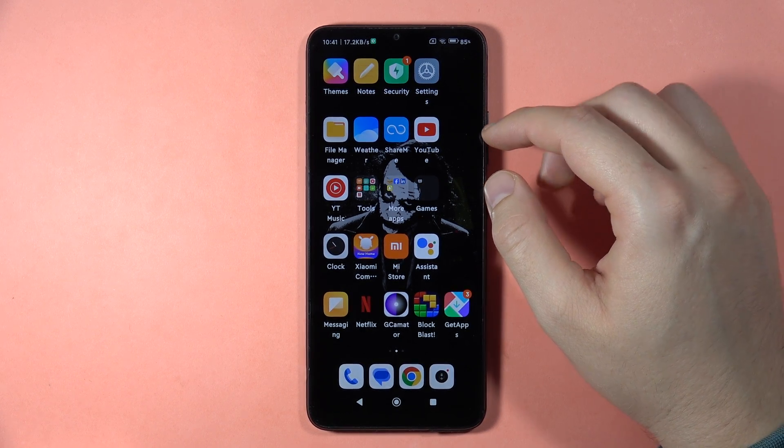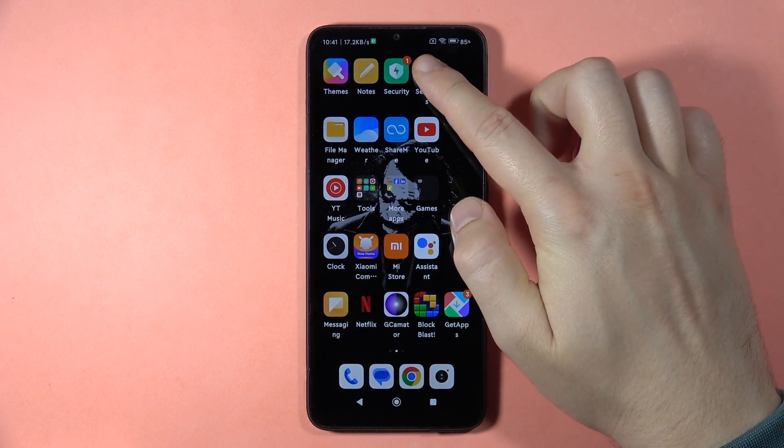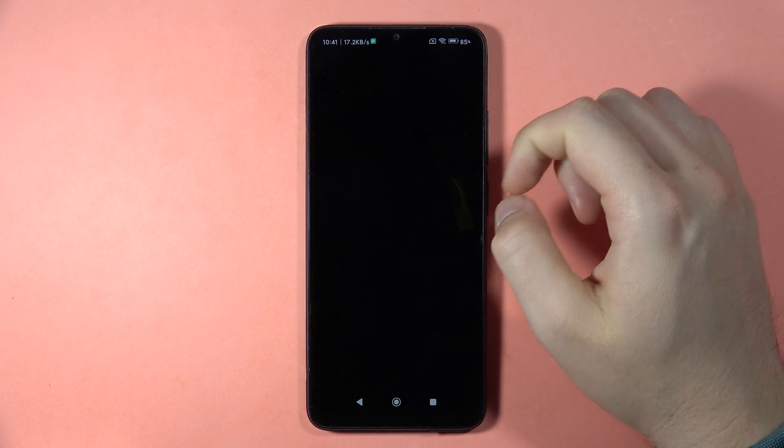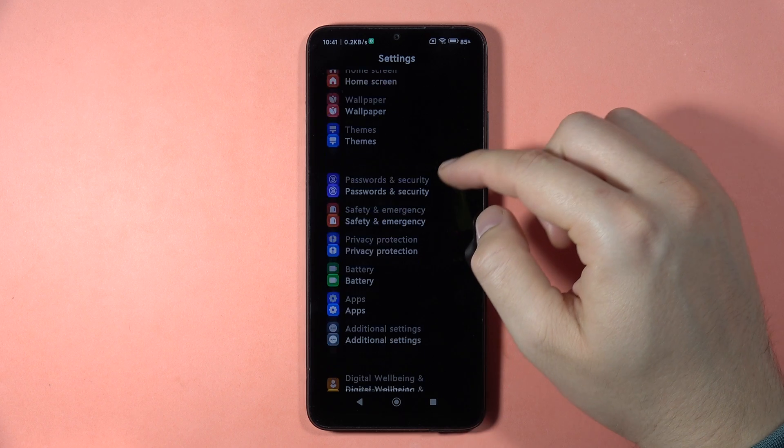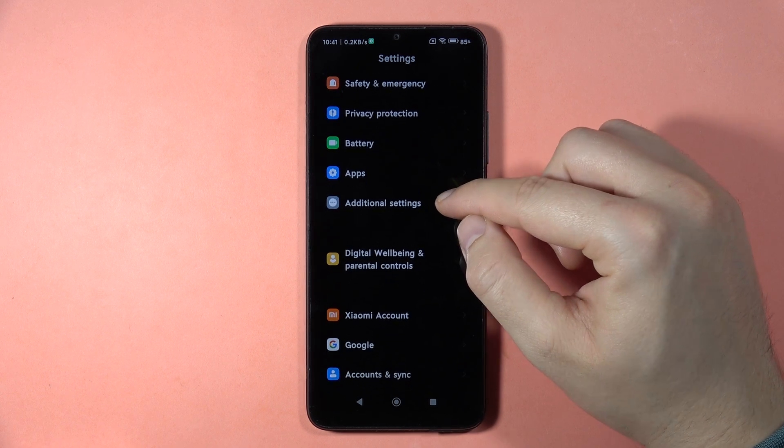To change keyboard language on the Redmi 13C, first you have to go to the Settings, then scroll down and open the Additional Settings.